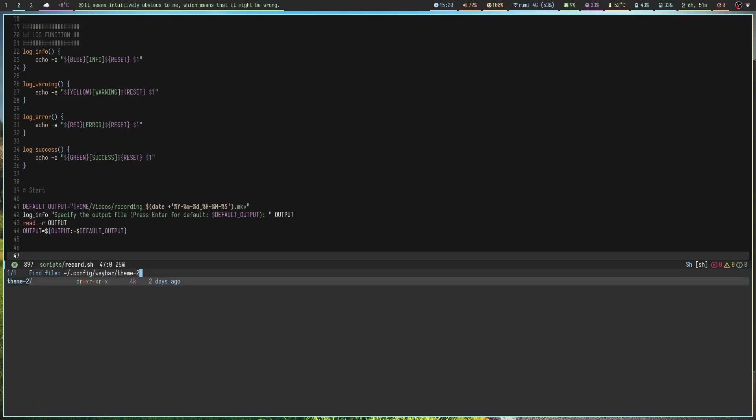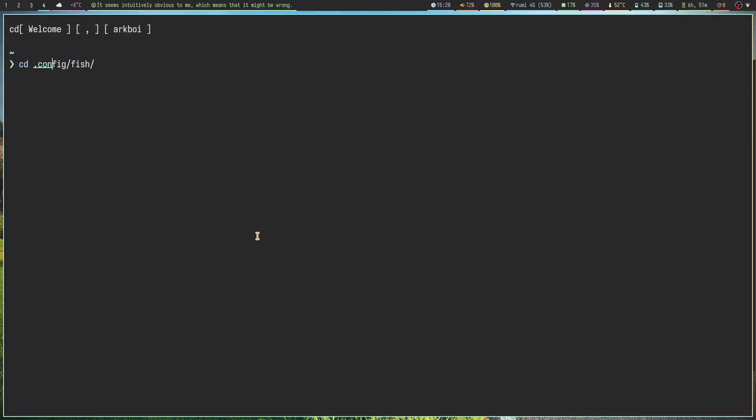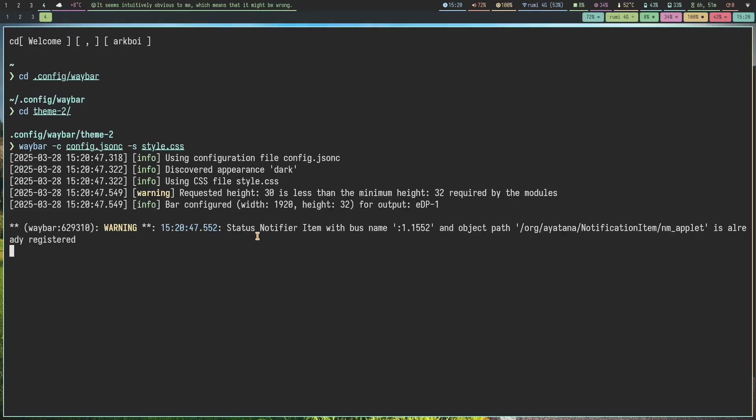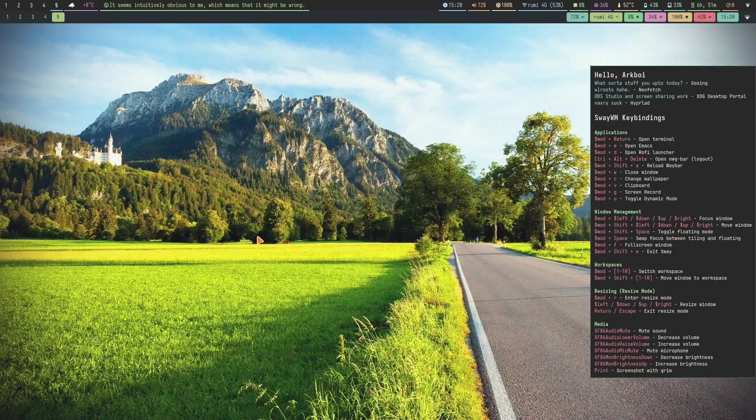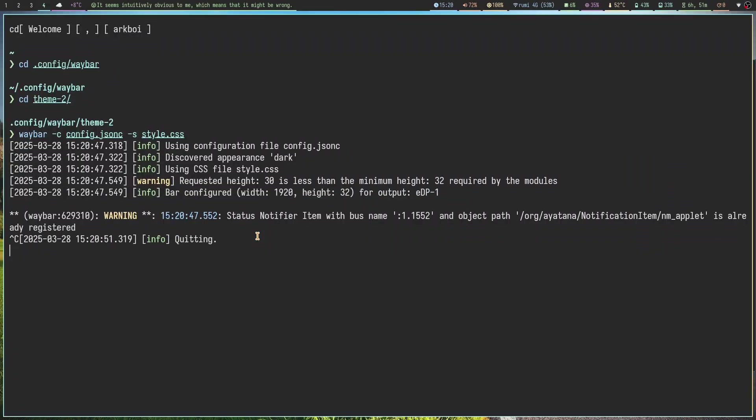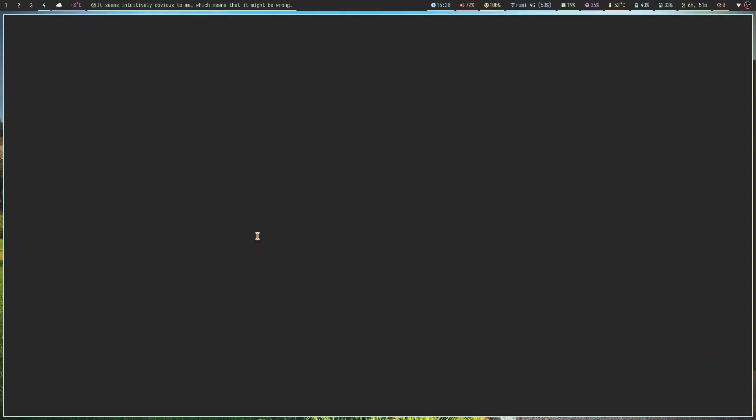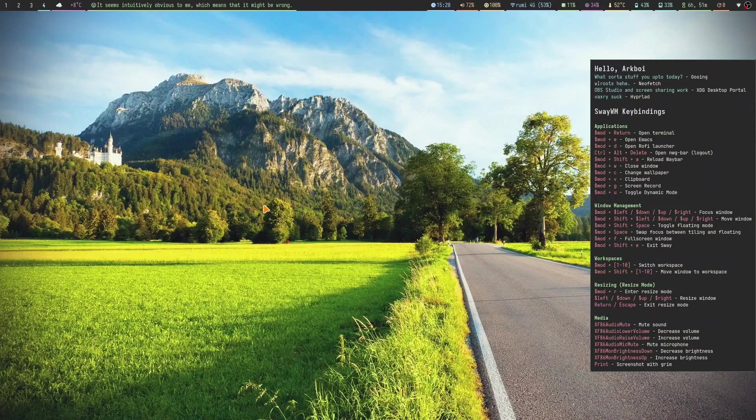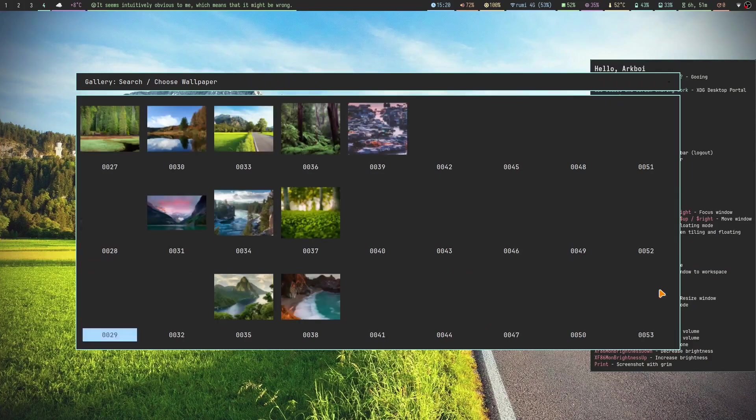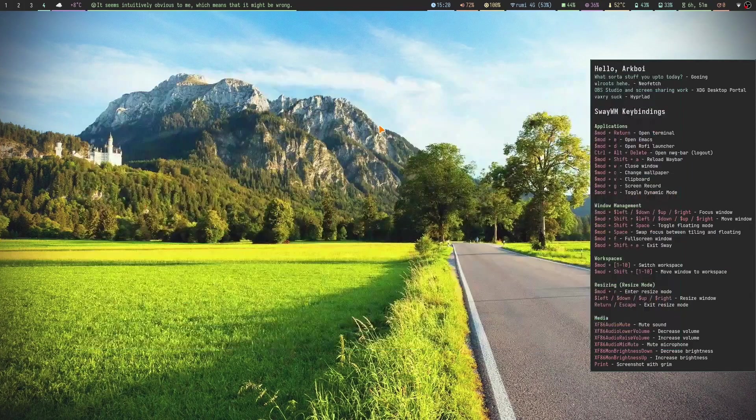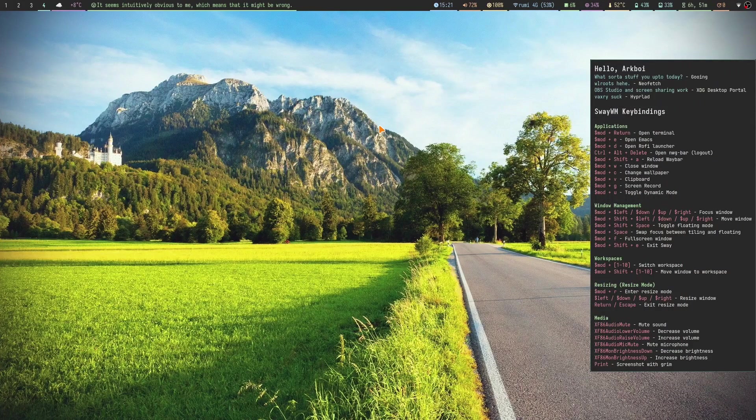For the Waybar config I actually have a secondary theme so I'll show you that as well, theme 2. And here's that. It's still using Everforest or something, so I should probably change that. I forgot to change that because this is the main one I use. That's pretty much my Sway config.